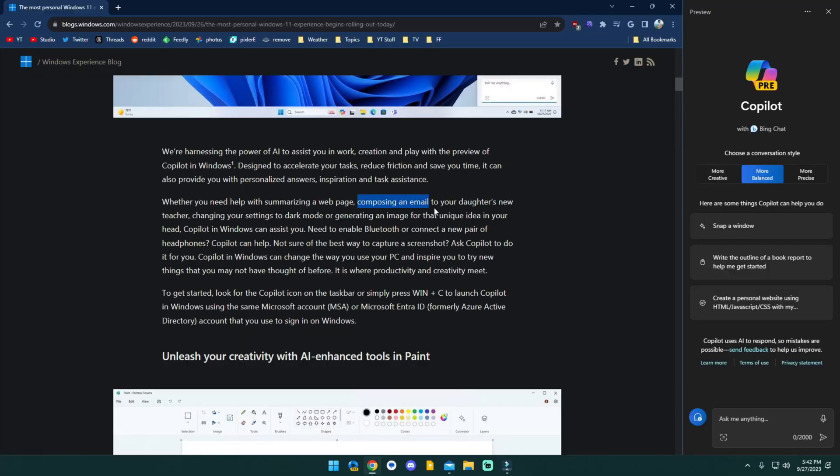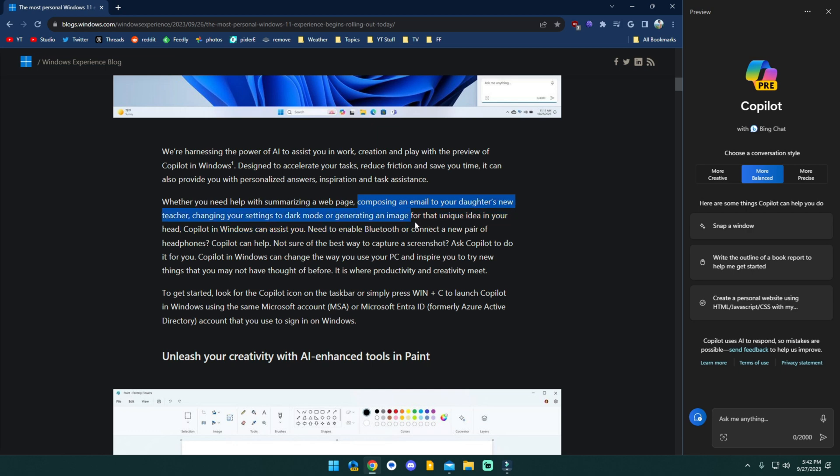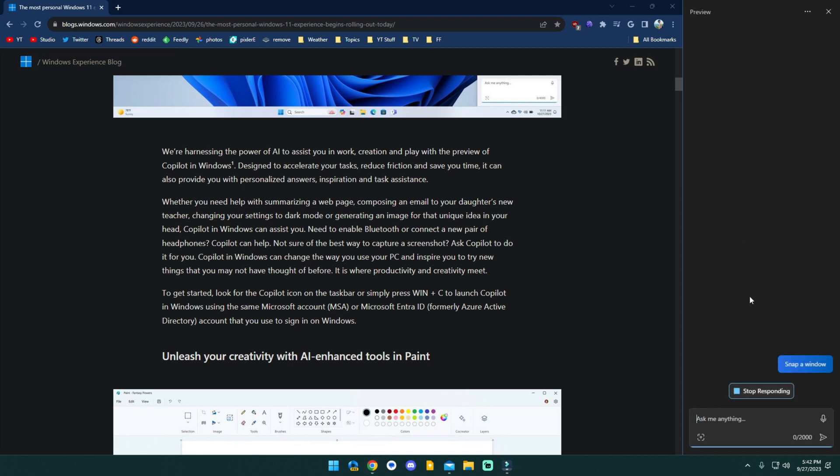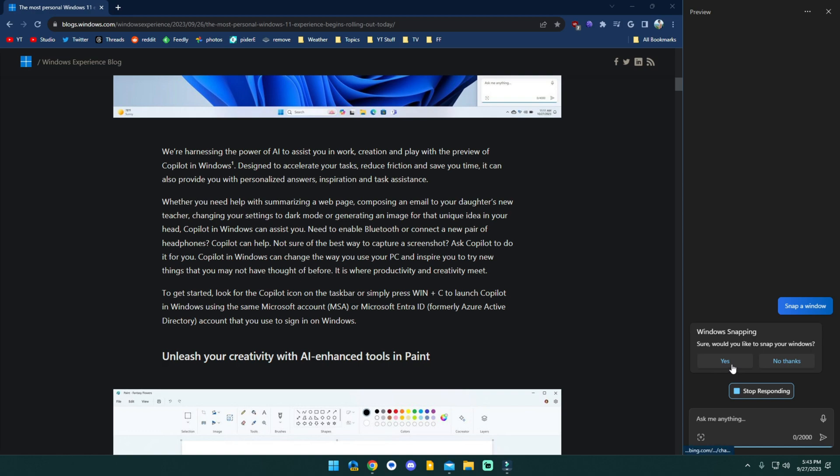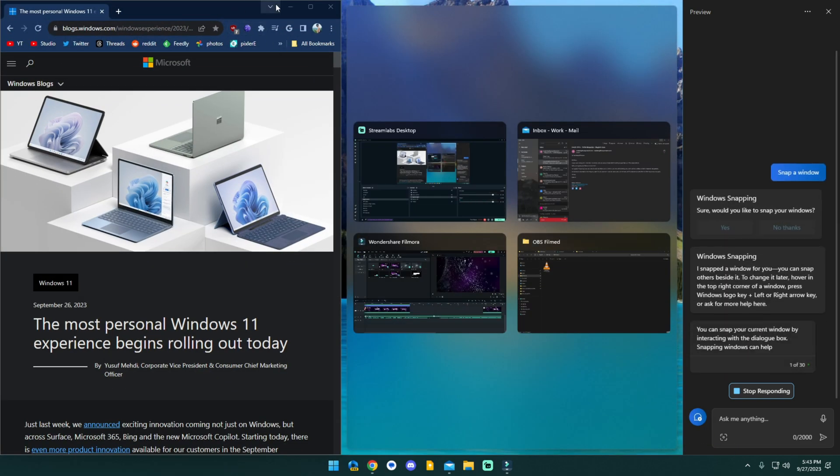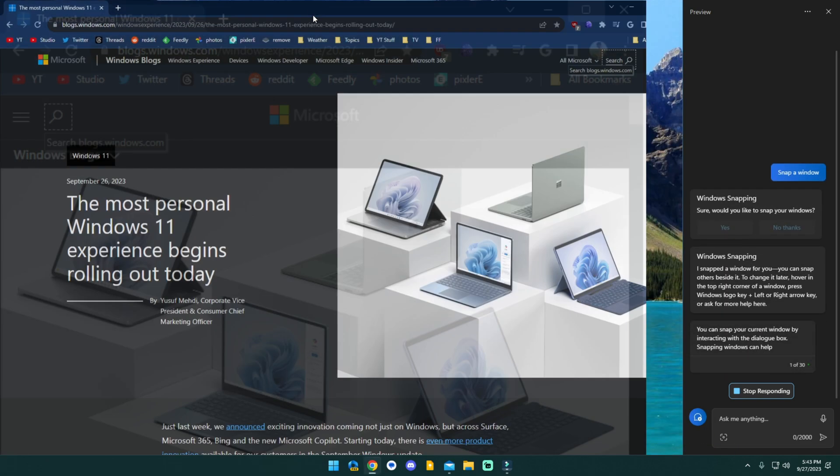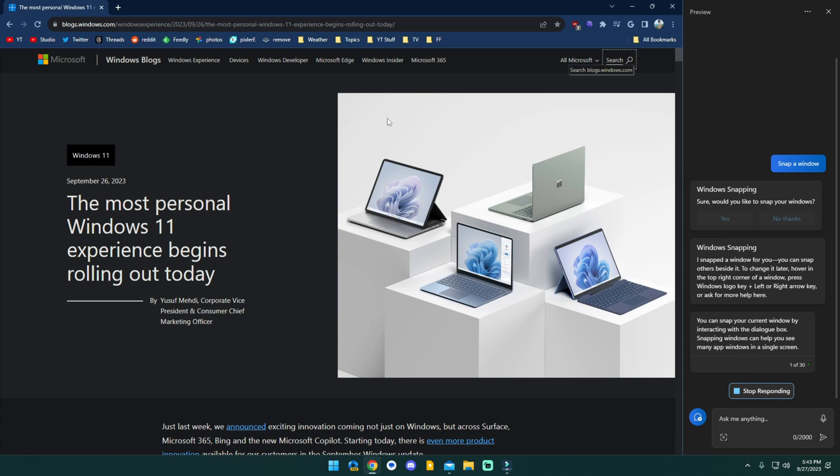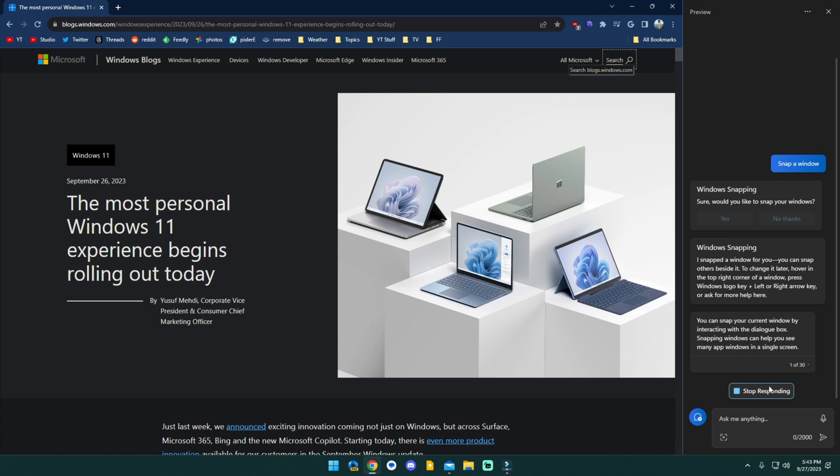Now, as for the other stuff, composing an email to your daughter's new teacher, changing settings, things like that. I mean, I guess that stuff's fine. Like we can do snap a window. That took a really long time just to do that. Like, why would you want to do that?